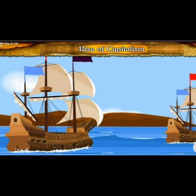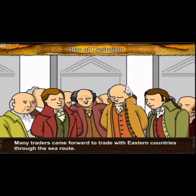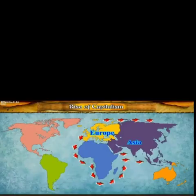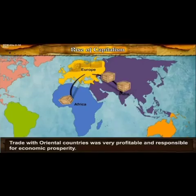However, it was not easy to carry out trade single-handedly, and hence many traders came together and started trading collectively. Thus there was a rise of many trading companies. Trade with oriental countries, meaning Asian countries, was very profitable, and this was the reason for economic prosperity in Europe.